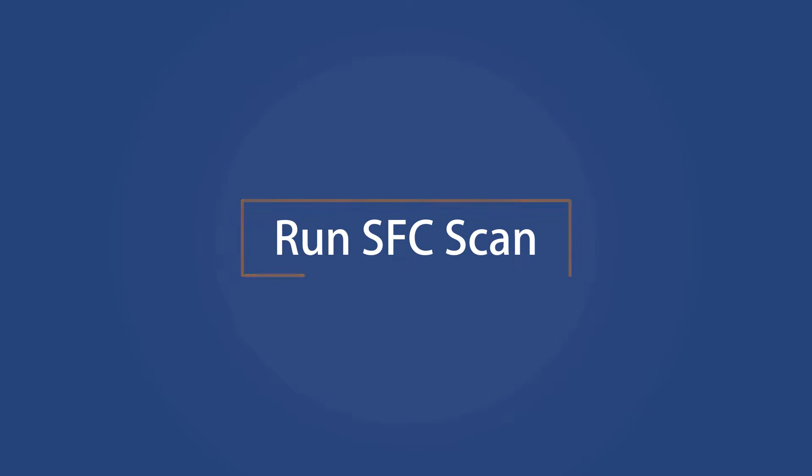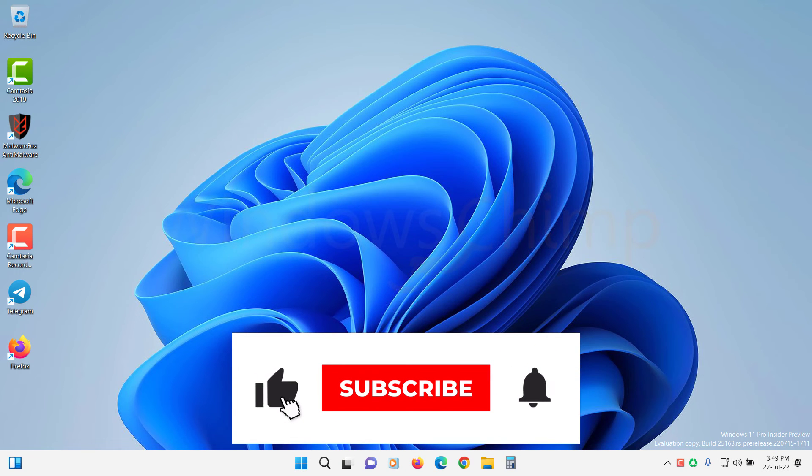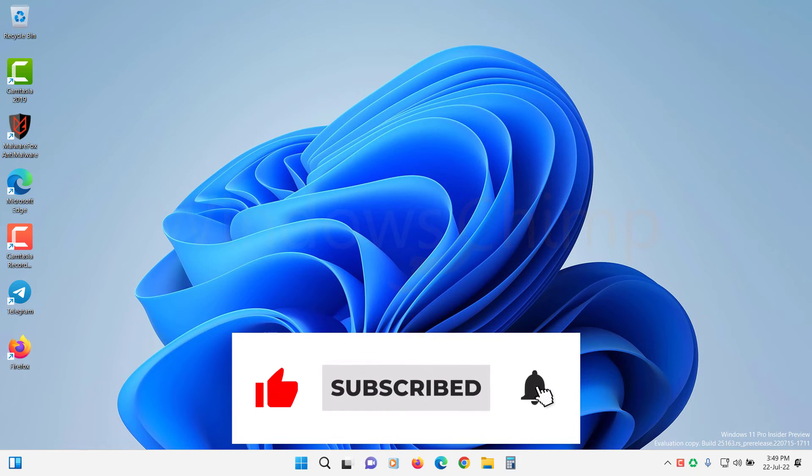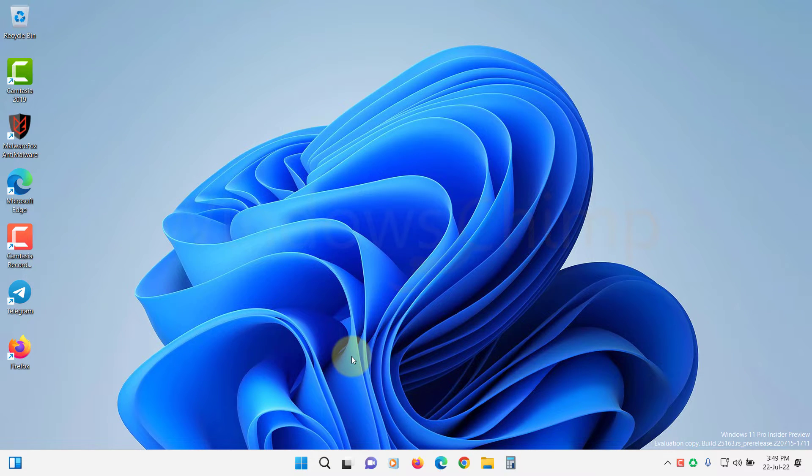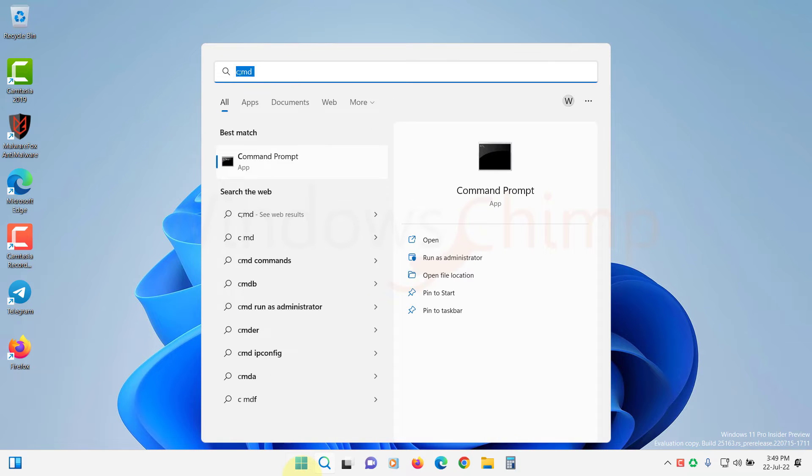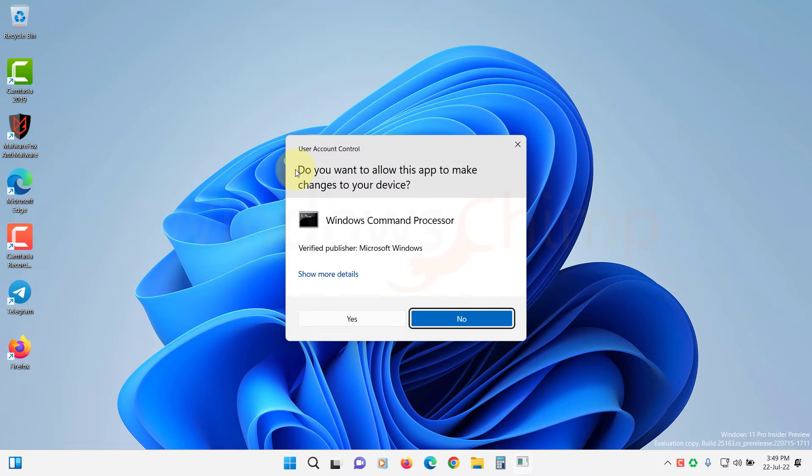Run SFC Scan. System File Checker scans for system files, looks for corrupted system files, and repairs them. Click on the Start menu and type Command Prompt. Right-click on it and select Run as Administrator.